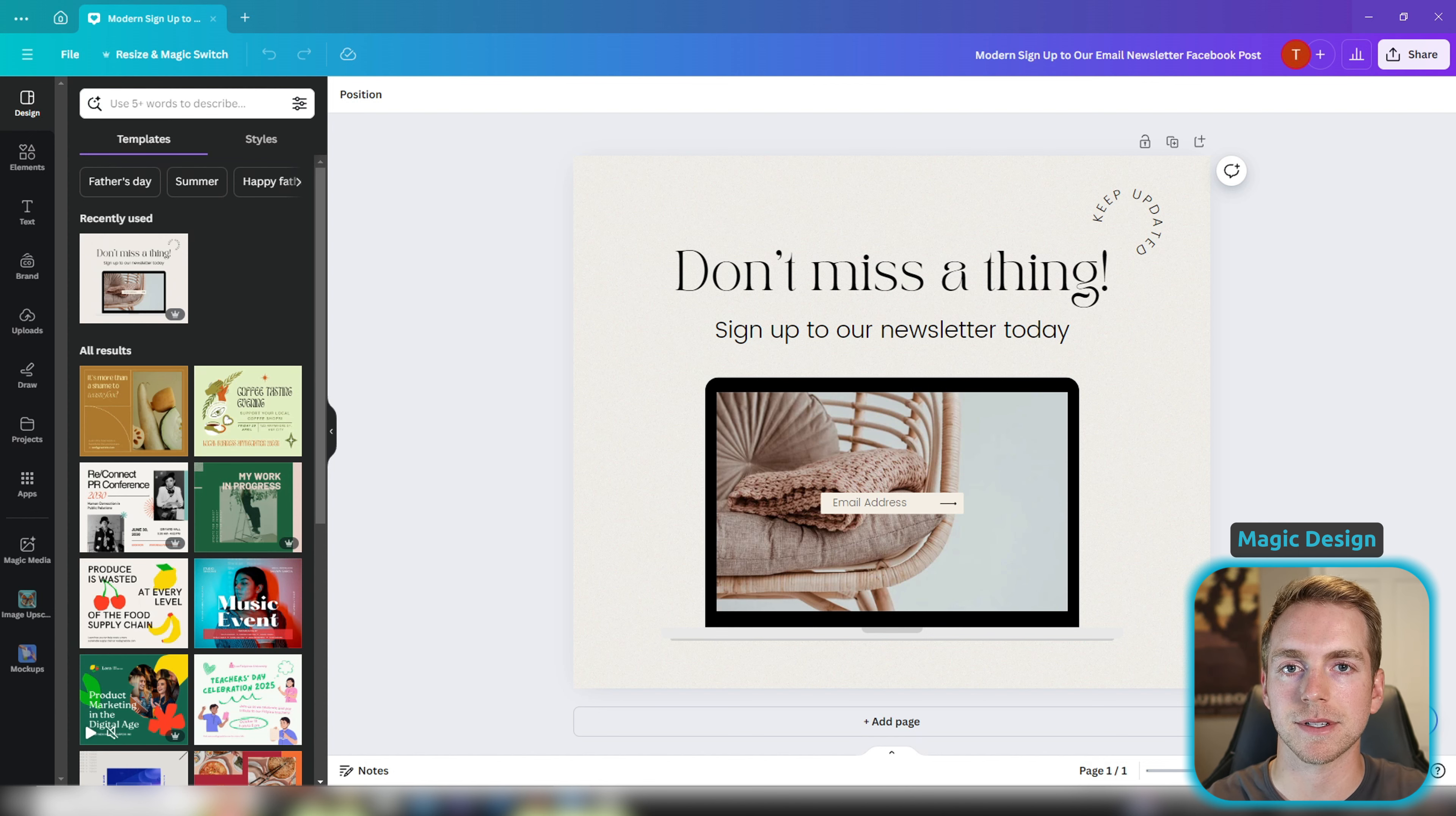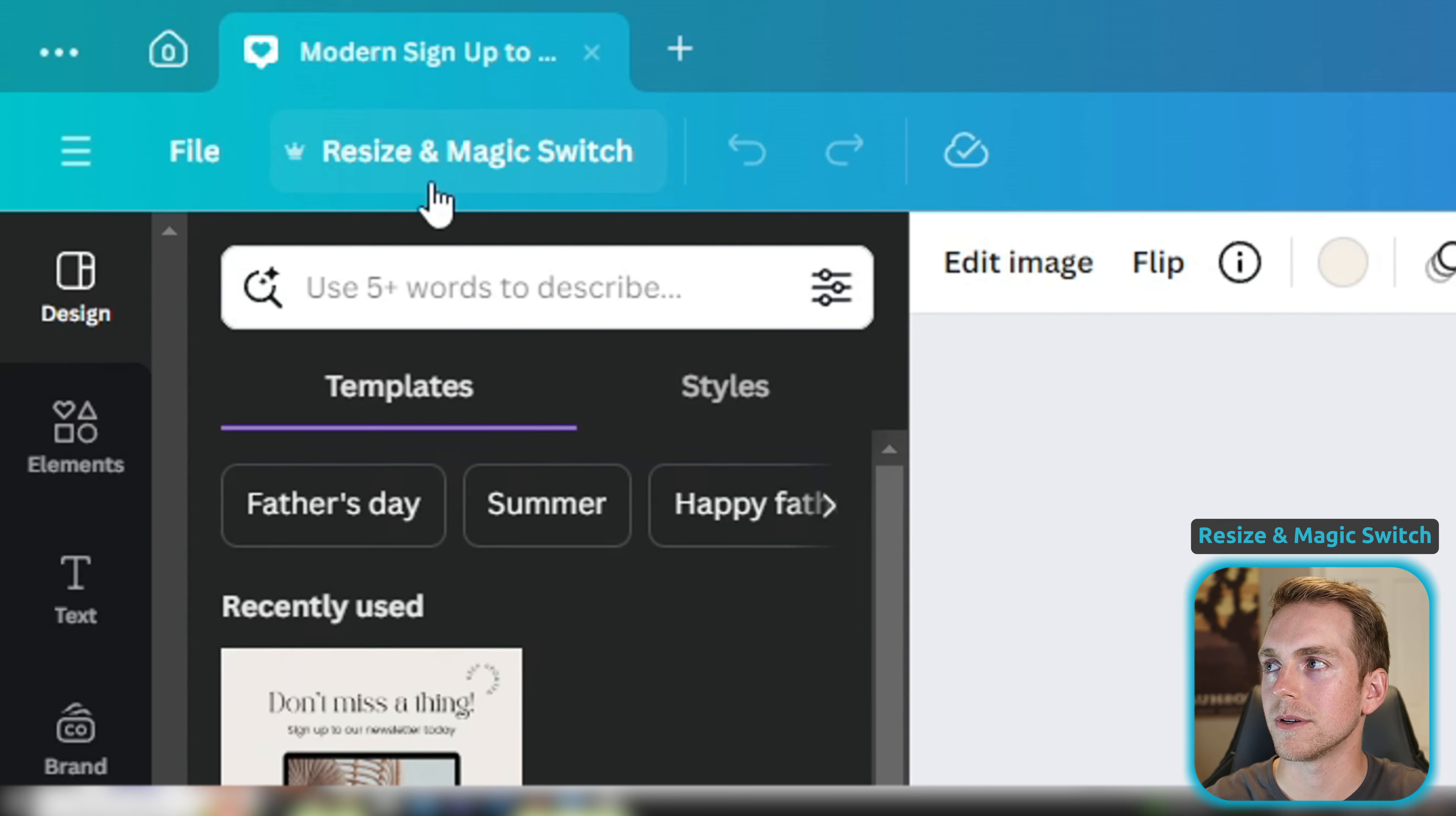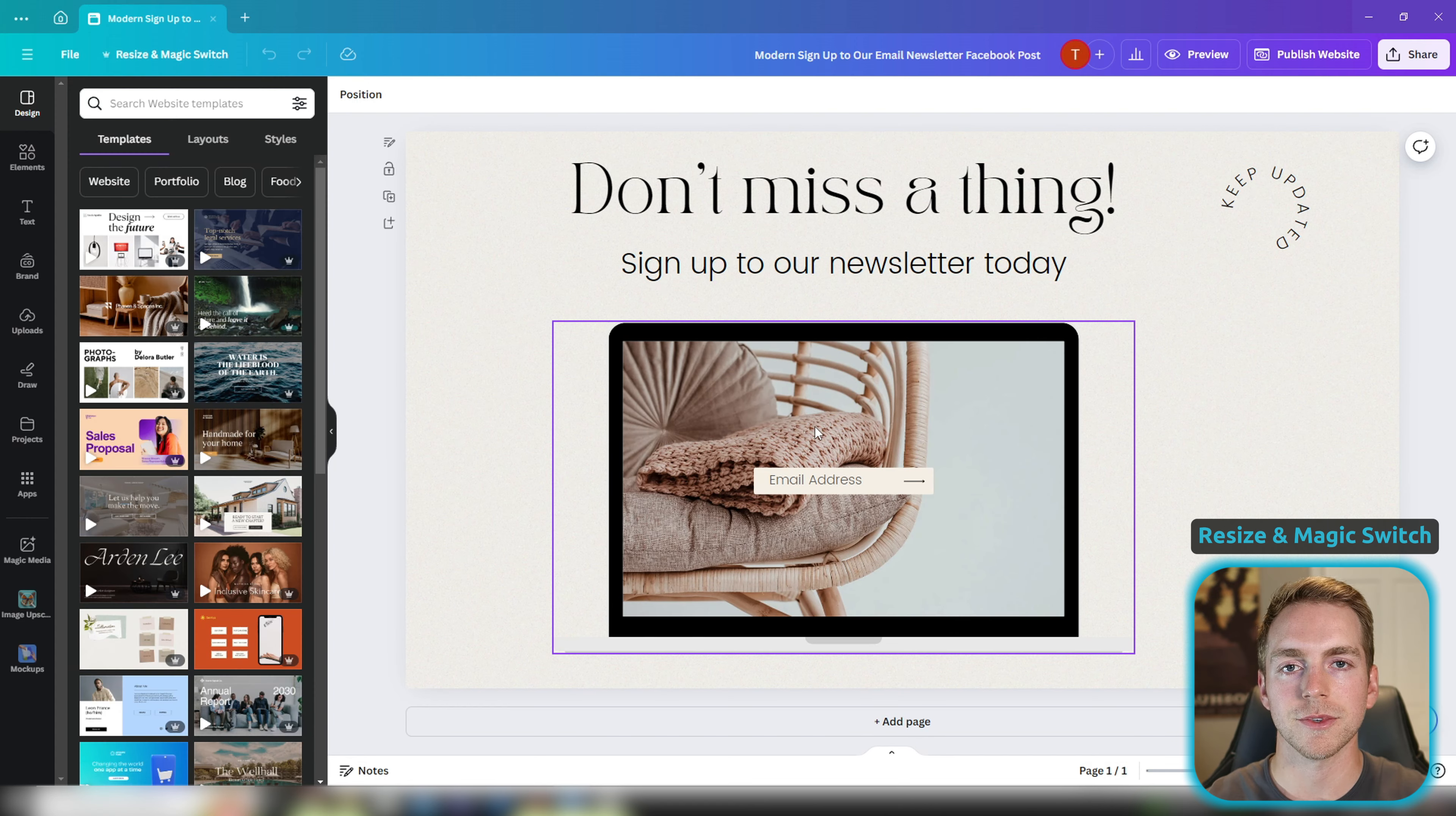And this brings us to the next feature which is resize and magic switch. So all I have to do is go up to the top left here where it says resize and magic switch and I can resize this page to fit a website. So we'll click continue and we're going to resize this design.